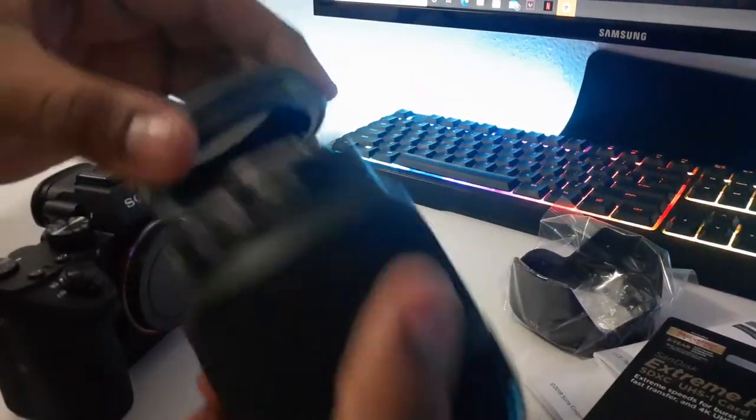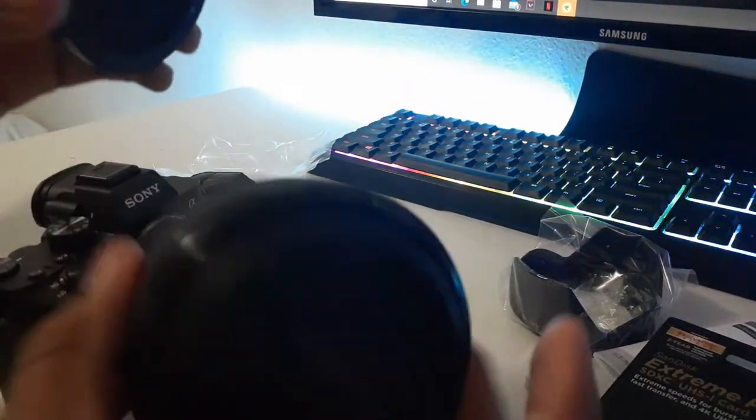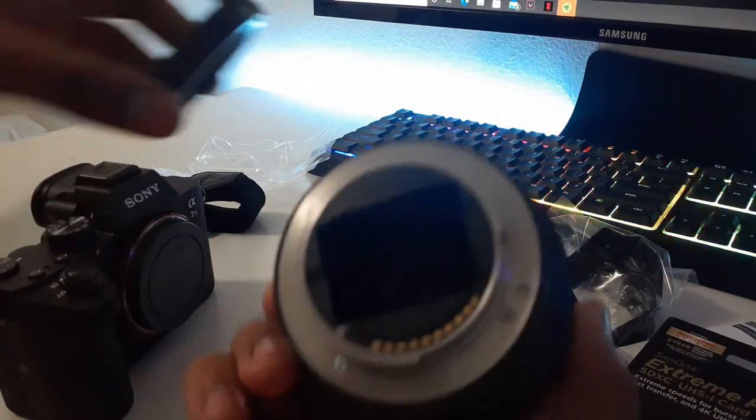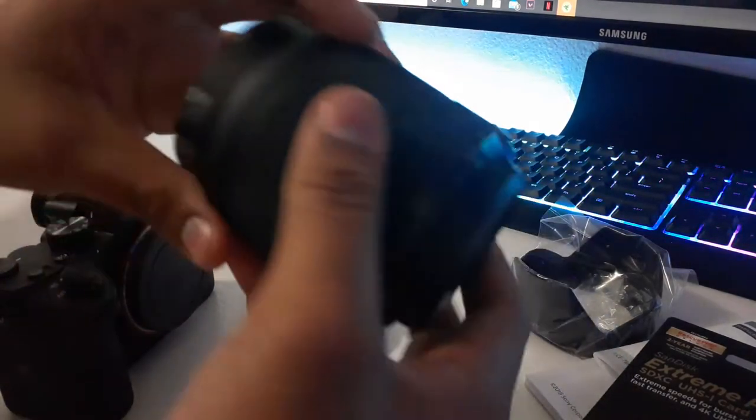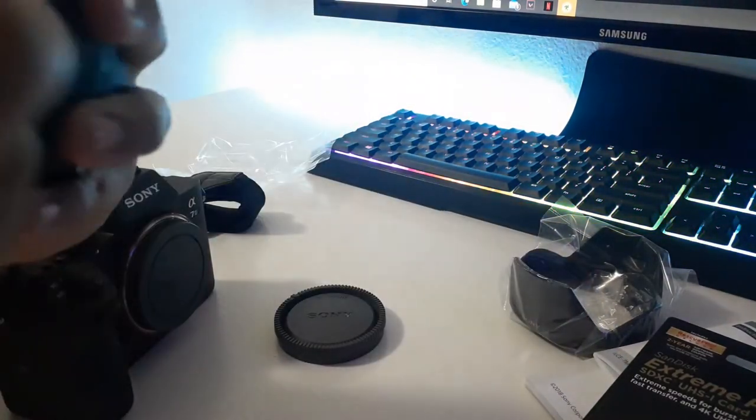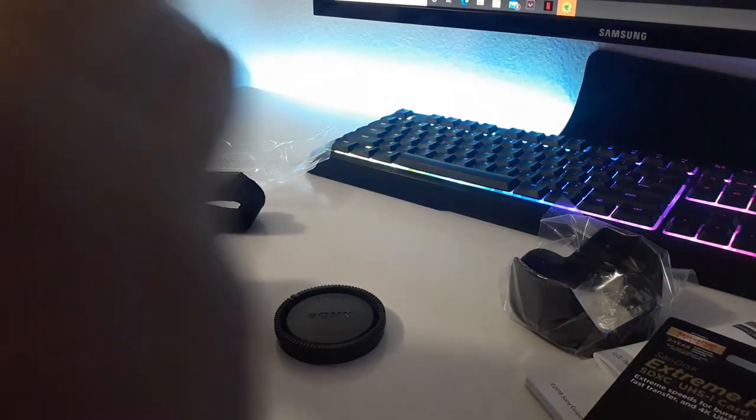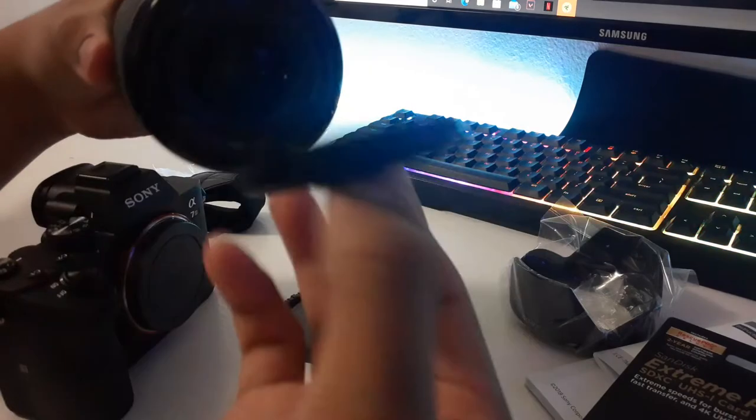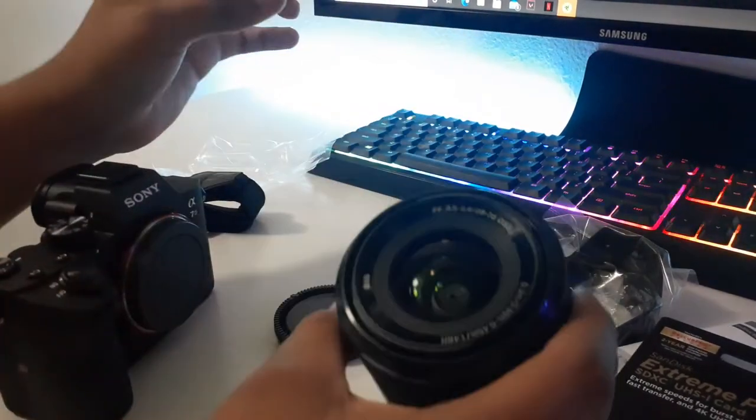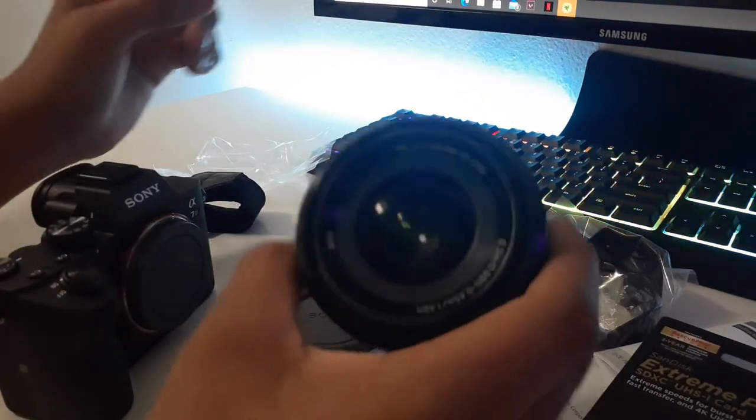Here's the cover for the lens, for the bottom part, and here is the lens cover, as you can see the lens.